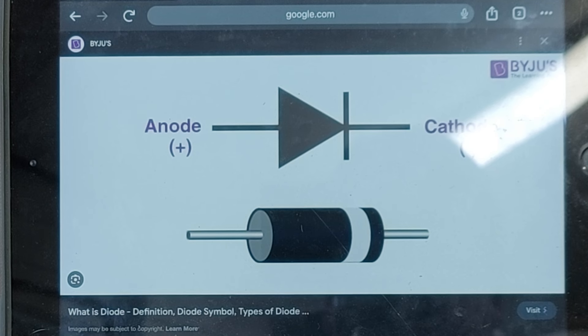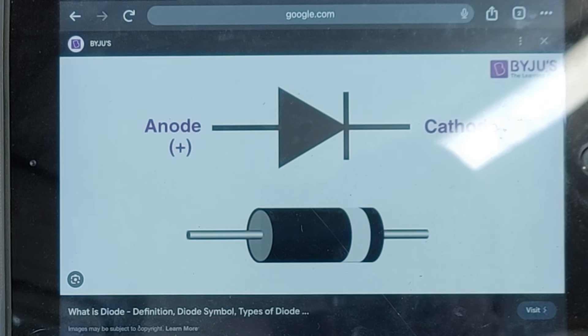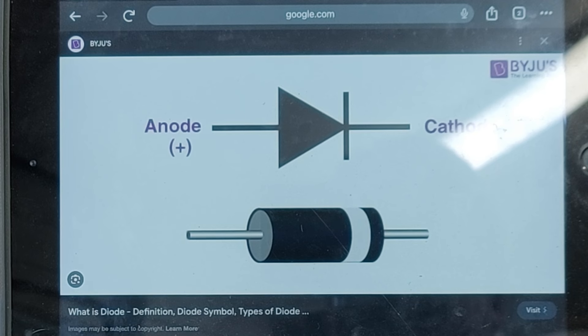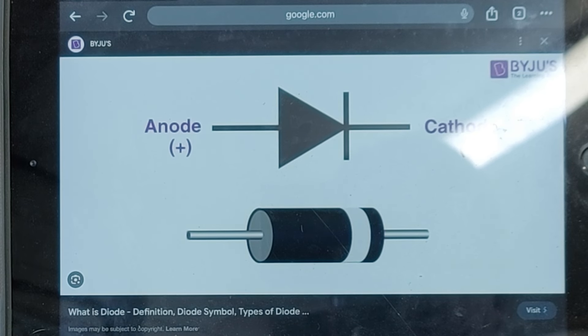Good morning everyone. I thought I'd do a video about the way they use diodes in the headlight flashing circuits in some service vehicles.